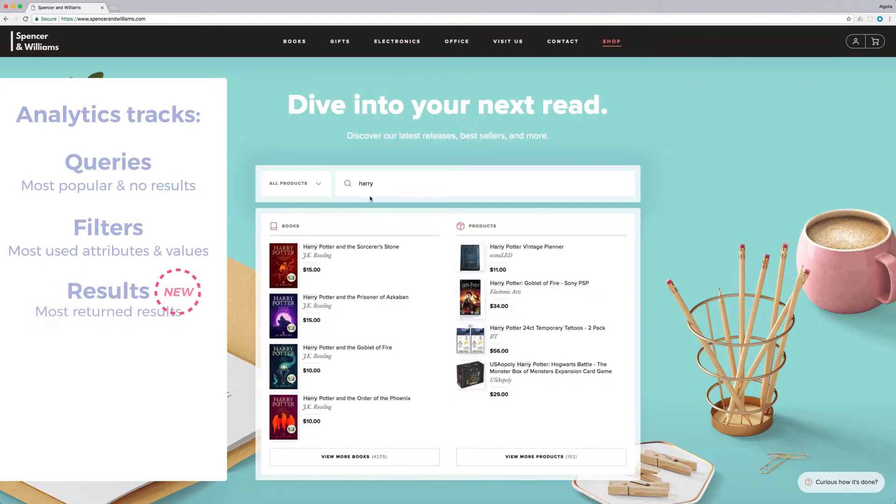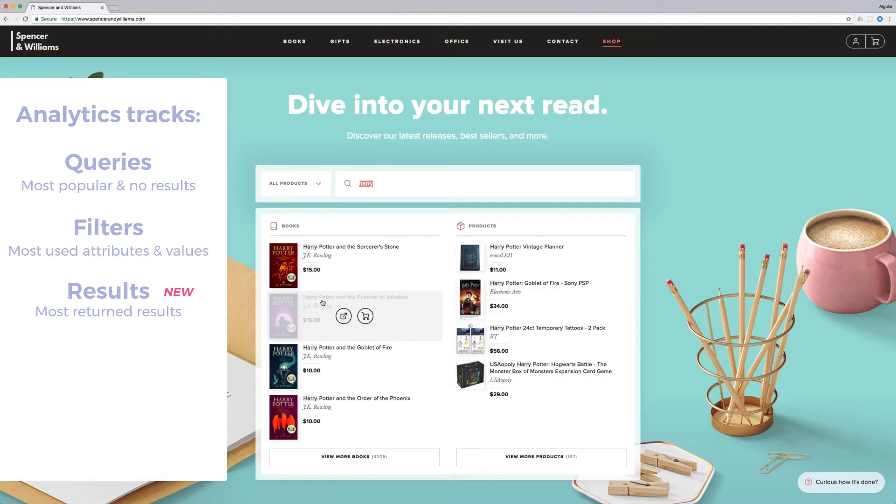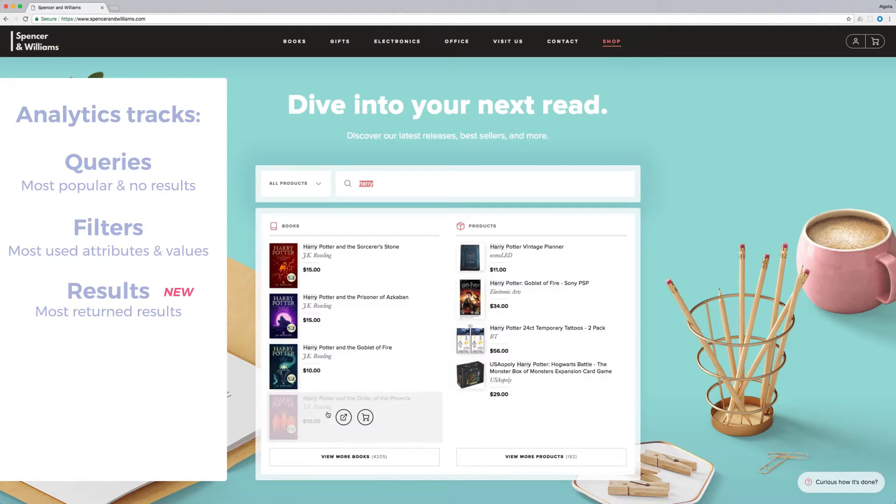Results: Across all queries, what are the results that are the most returned to the users?